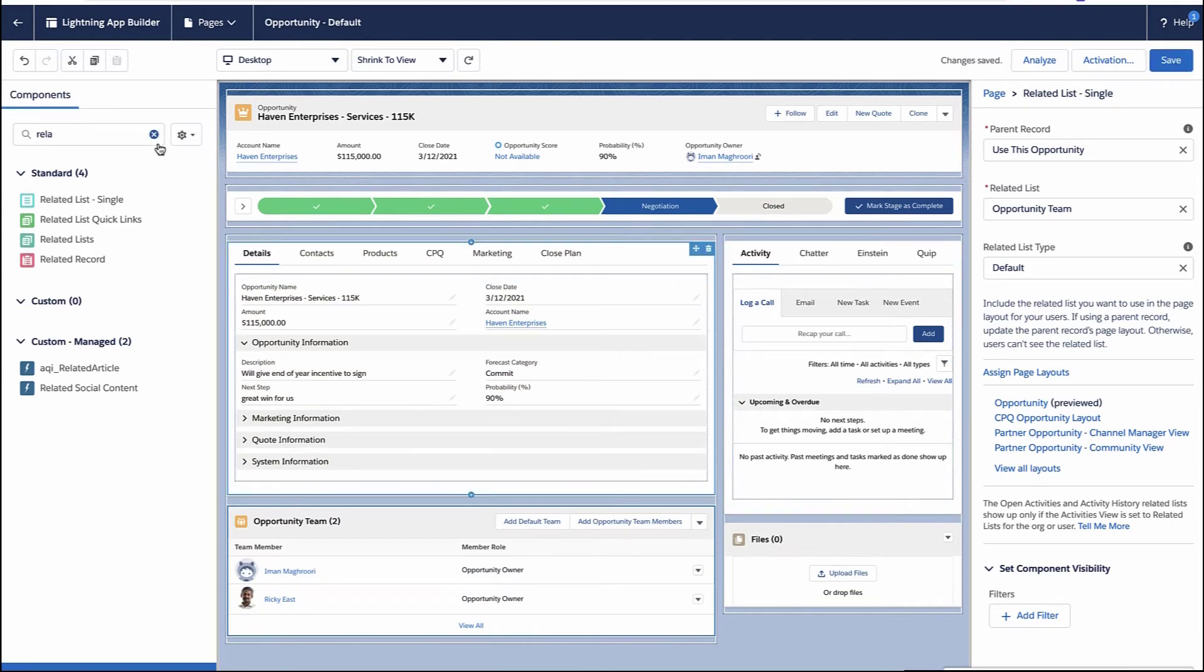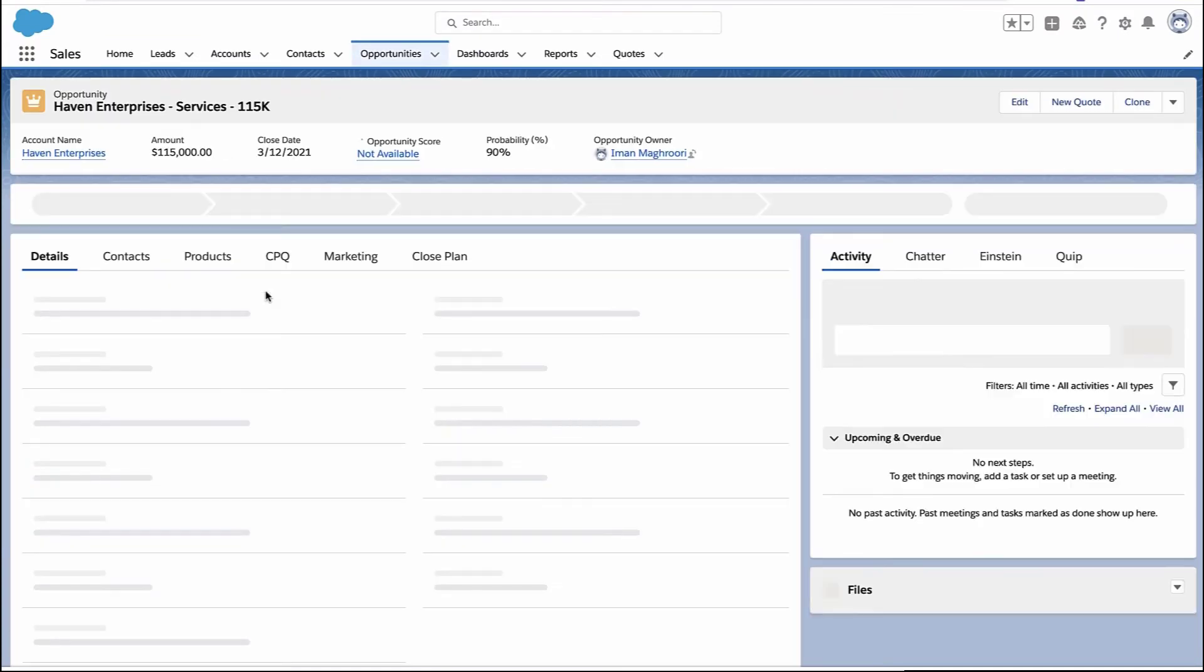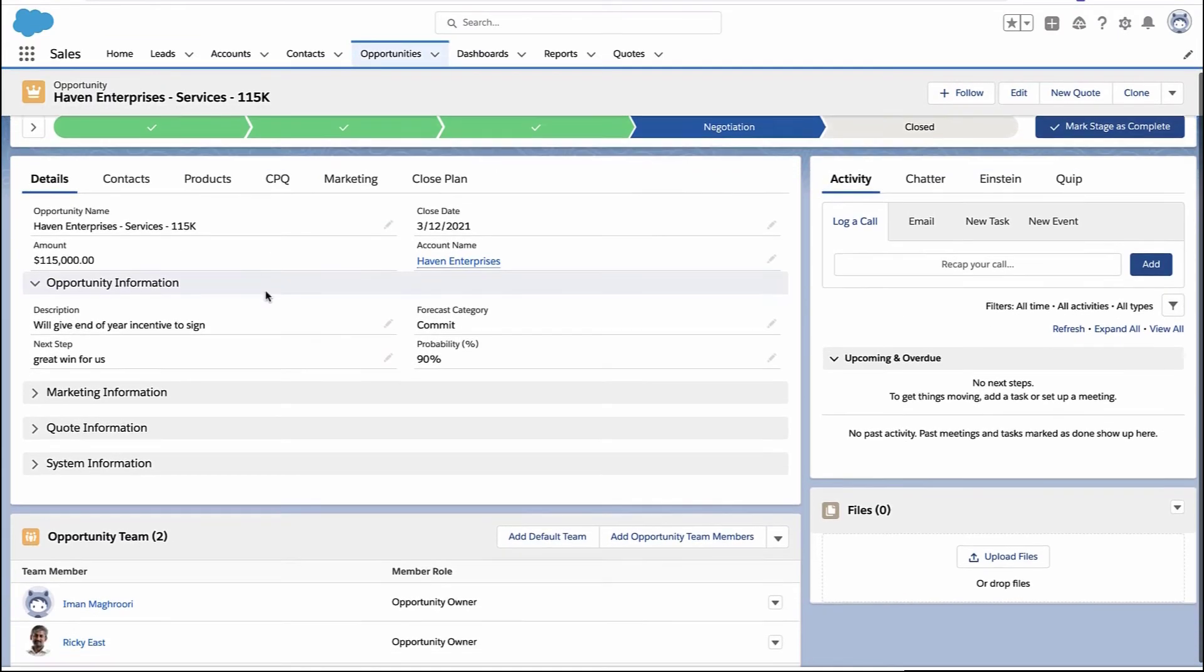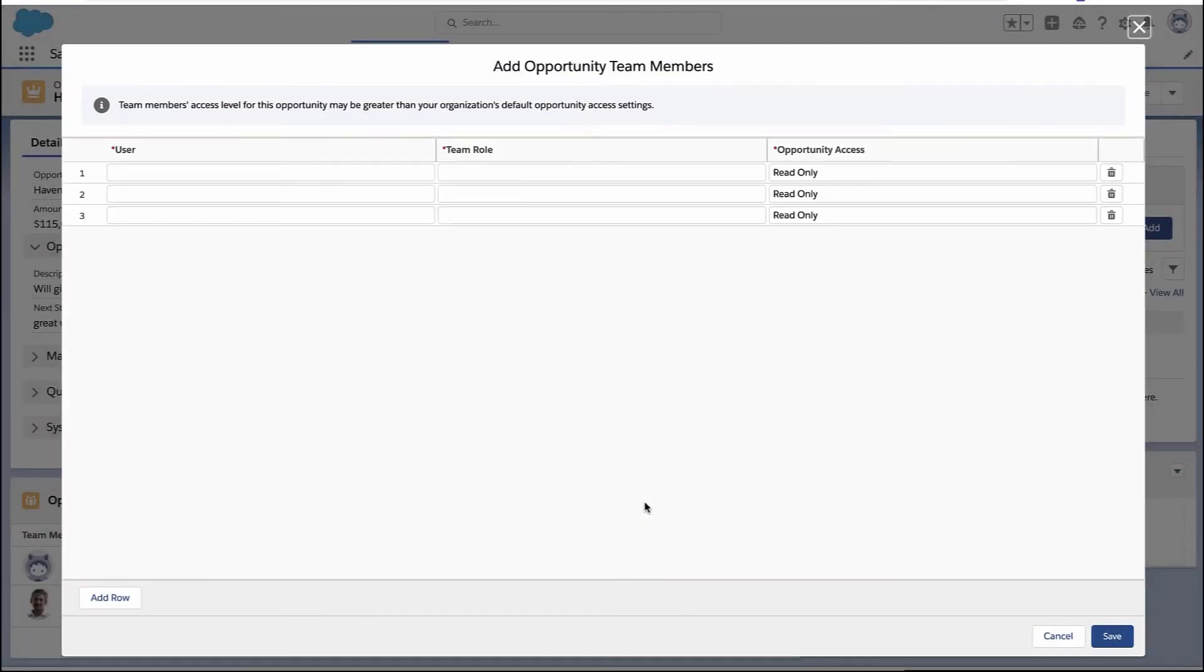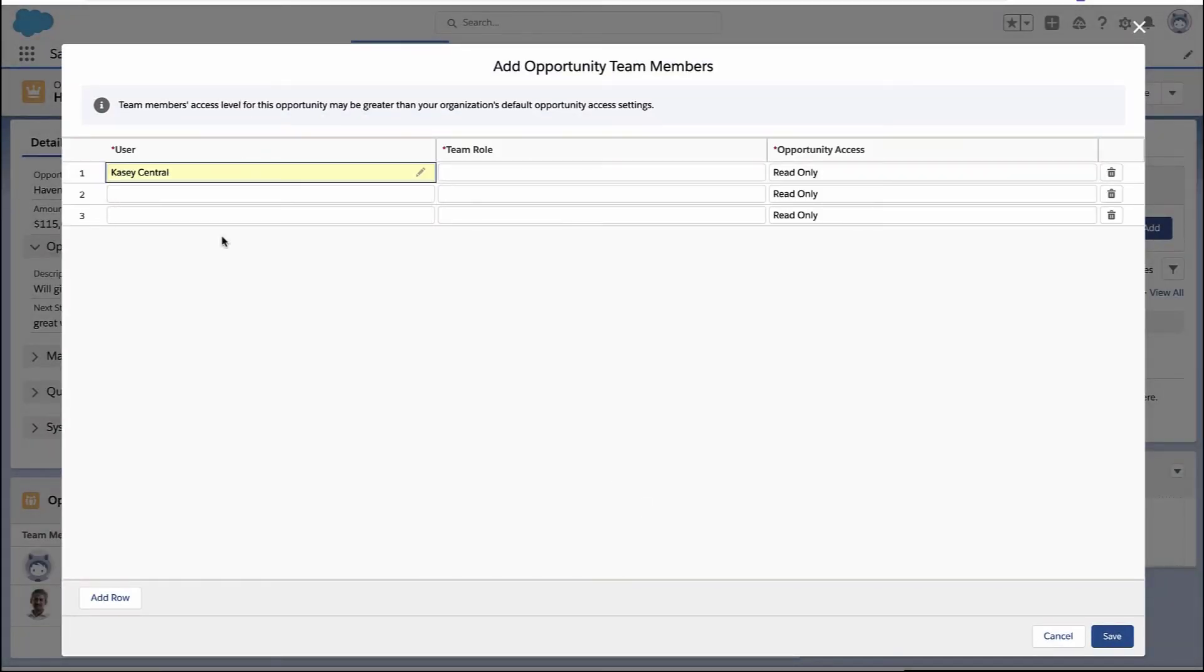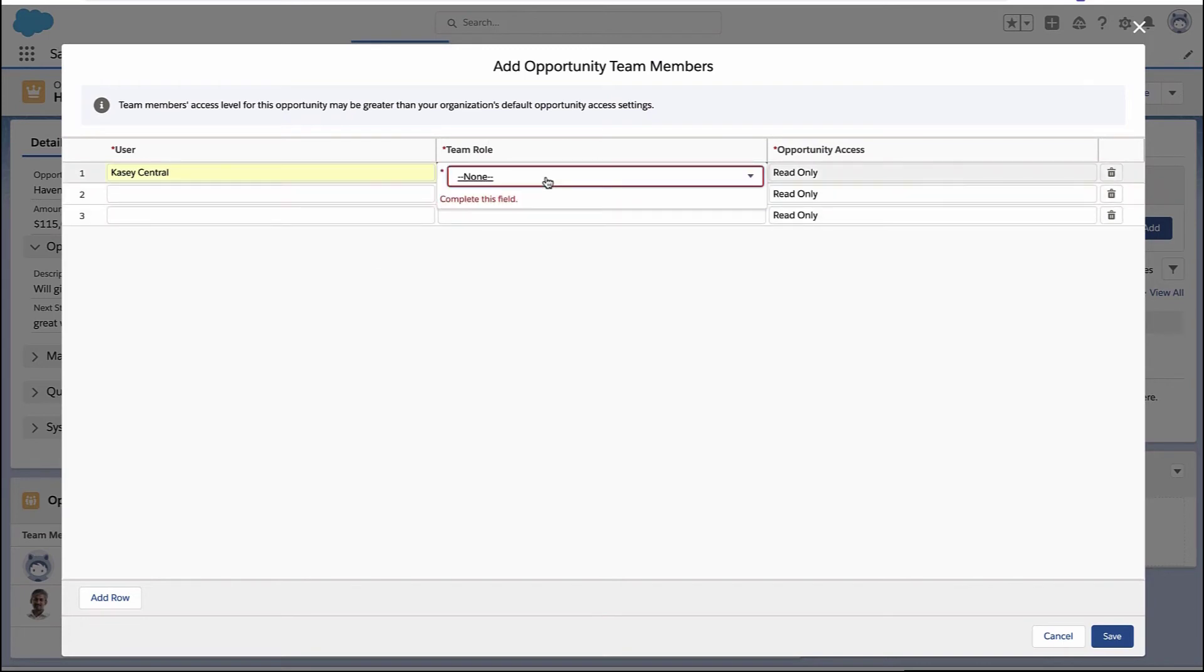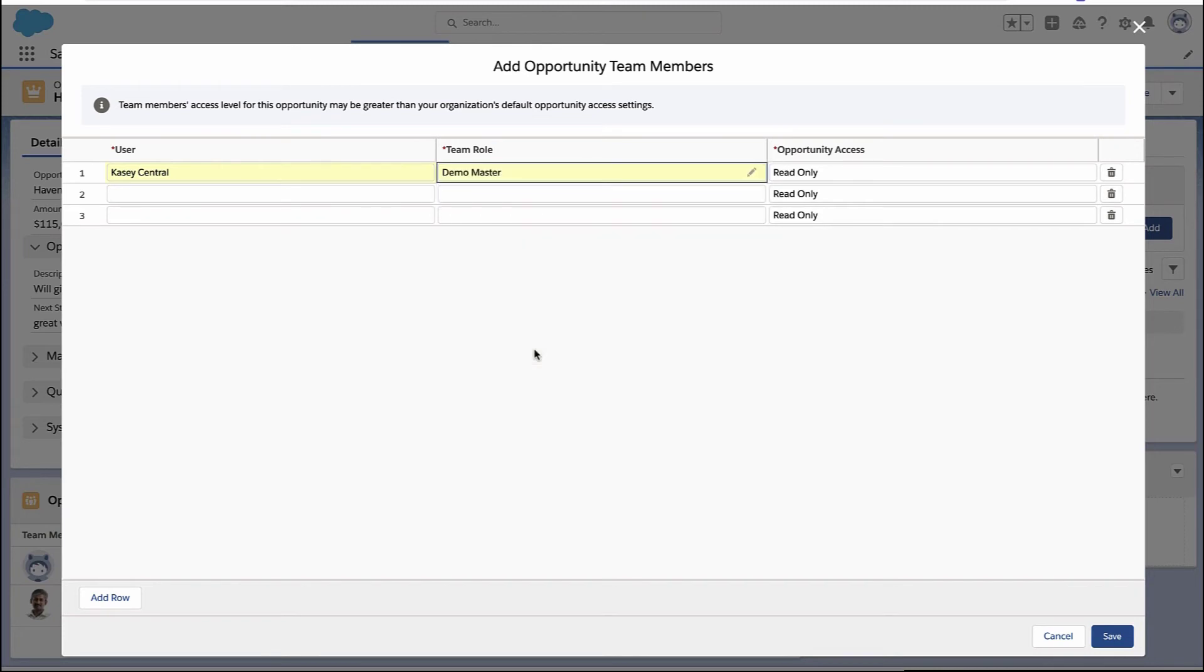And now you've enabled opportunity teams. You've customized your roles and you've added it to your page layout. And so now I can just add team members. You can pick a user in your organization. Like here, I've got Casey, and then you can pick what role Casey is playing. In this case, she's the demo master.